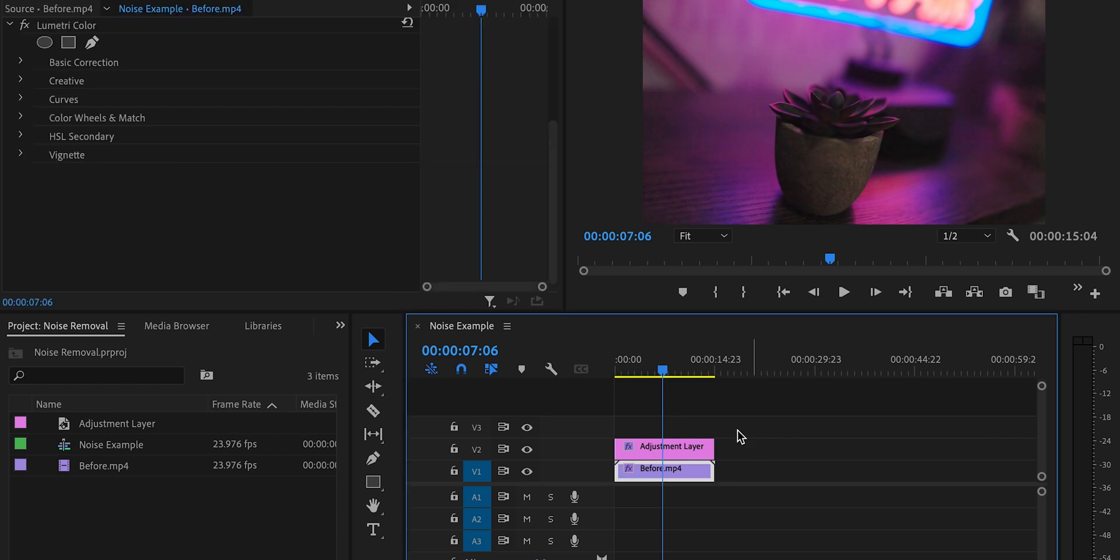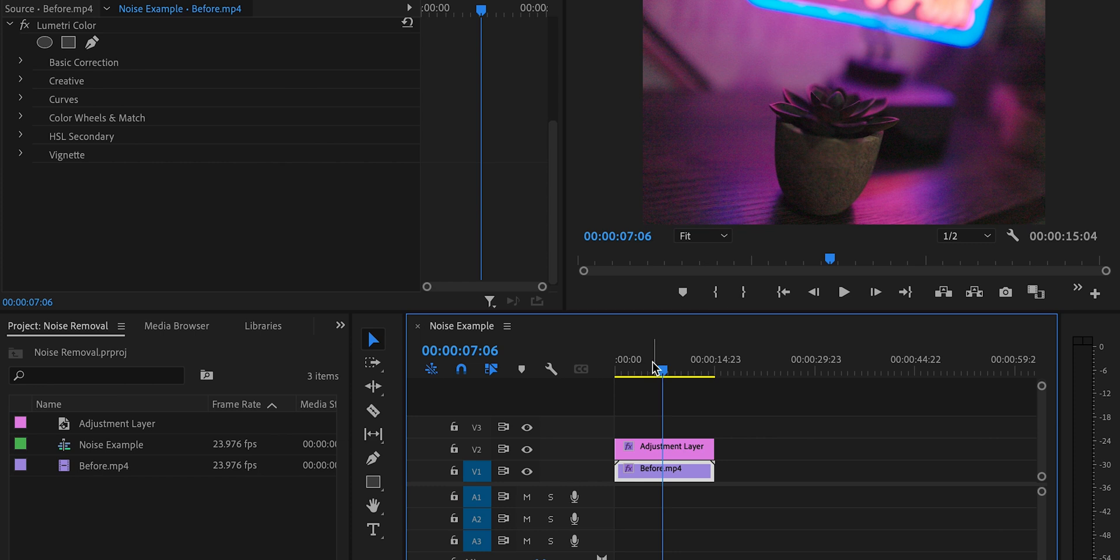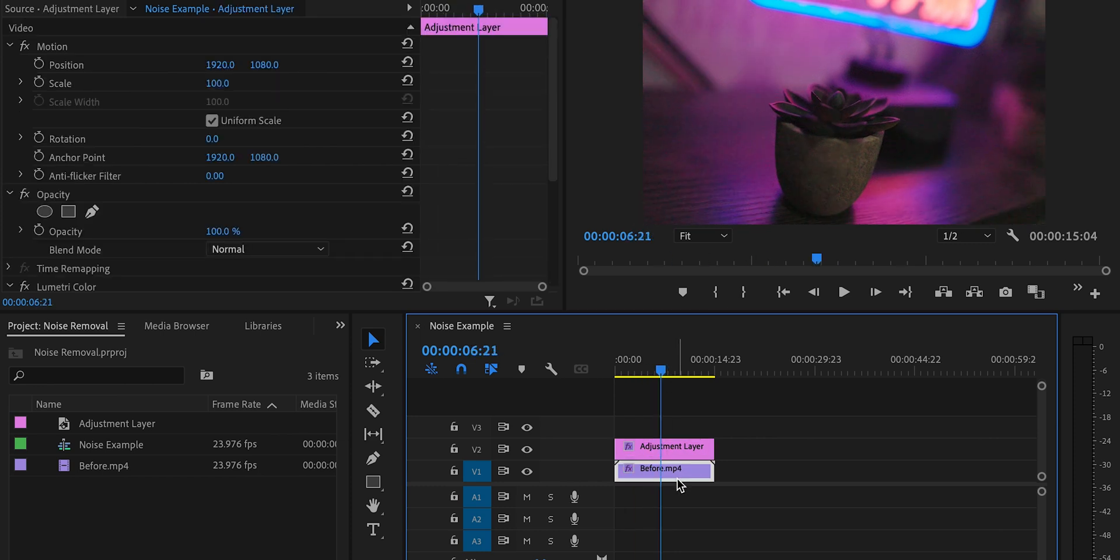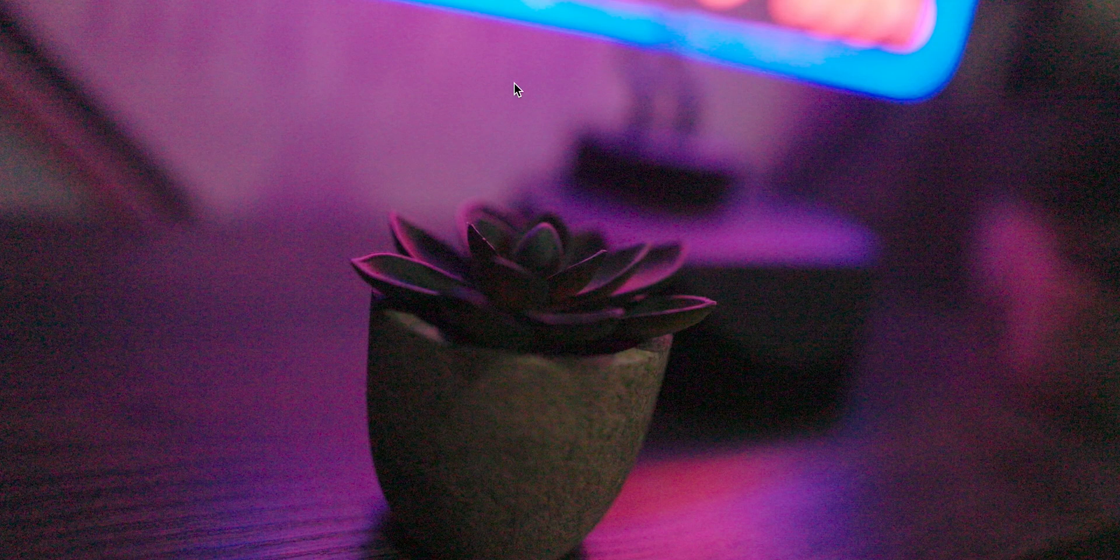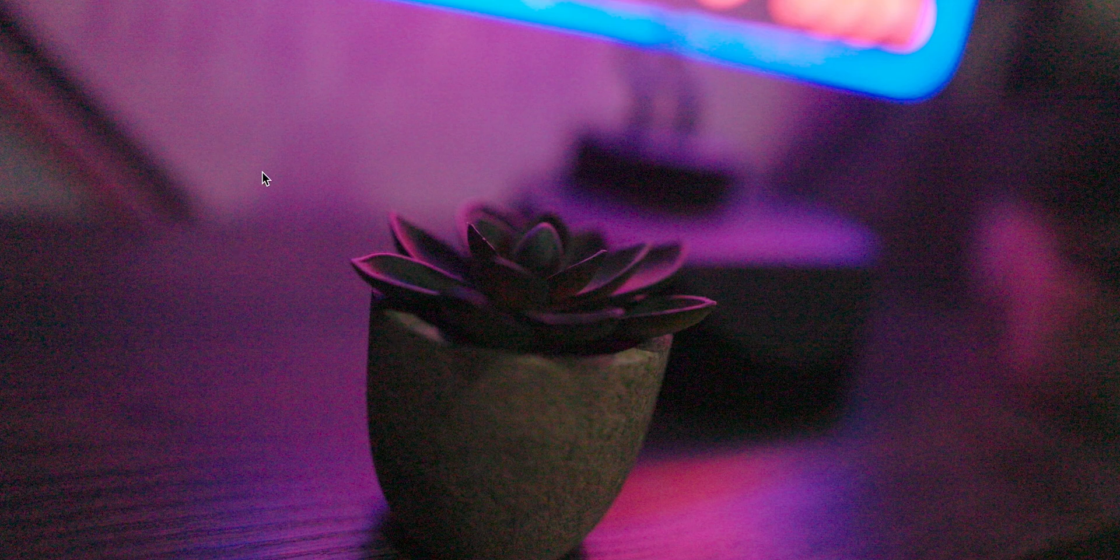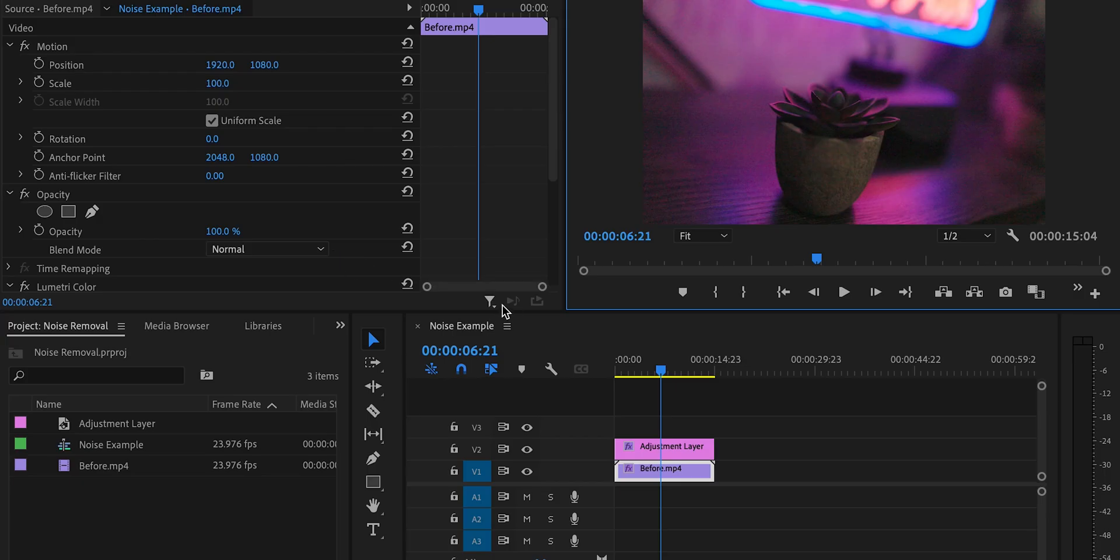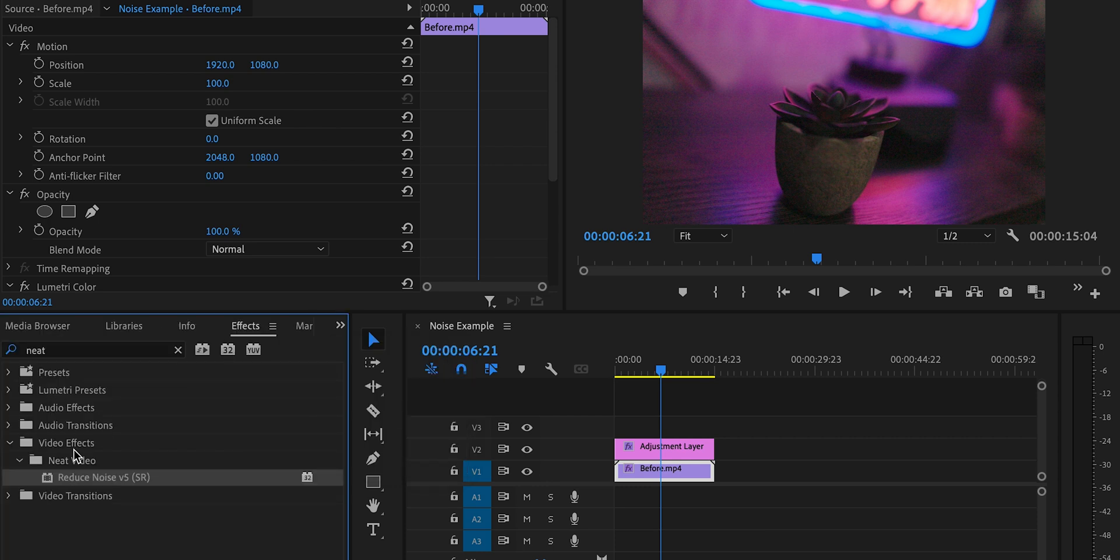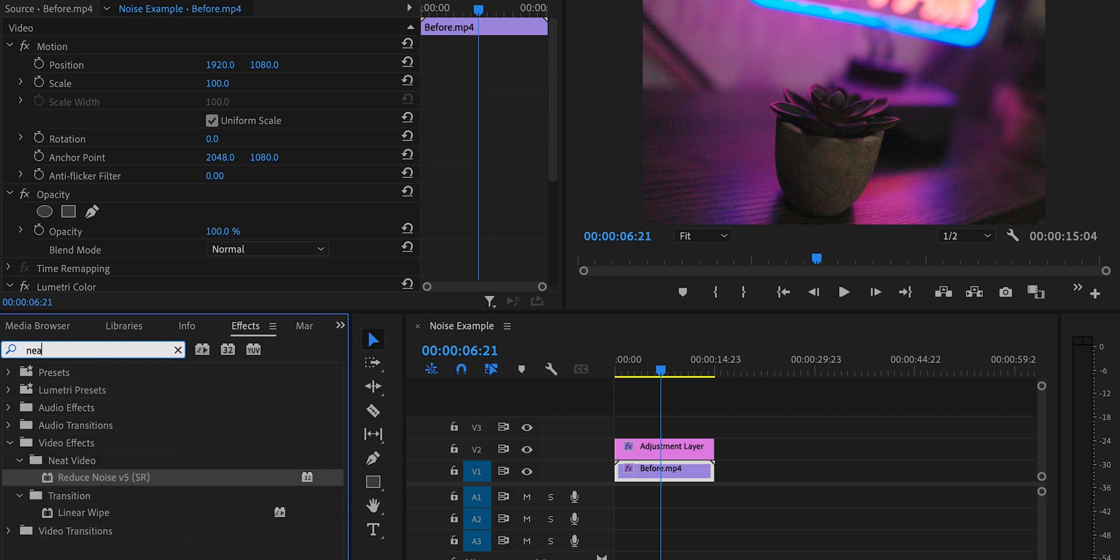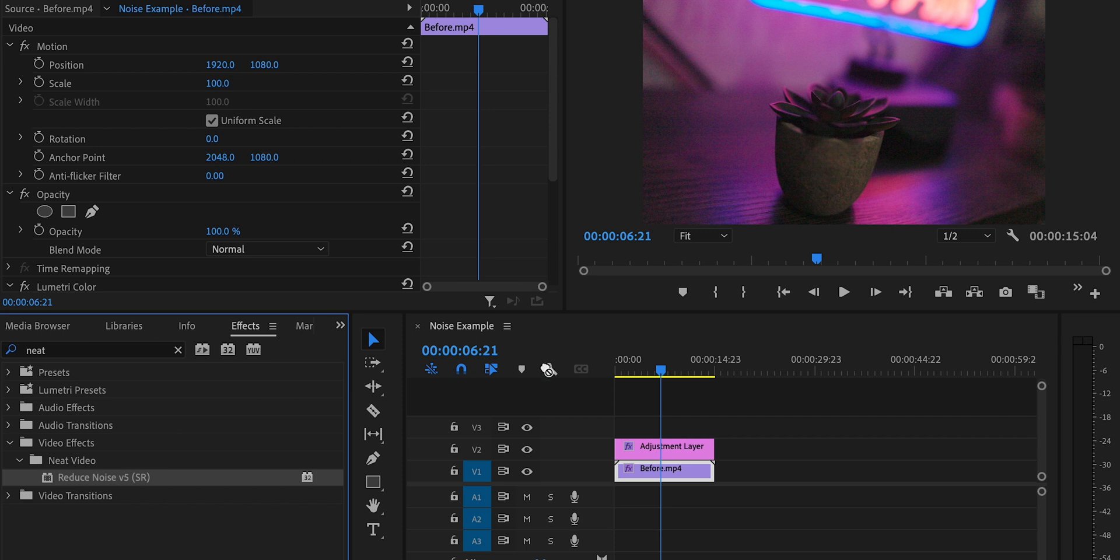So we have my adjustment layer in here. I've got my color graded footage, but again, as you can see, it's just got that super massive ugly graininess that we want to get rid of. So all I have to do is head on over to my effects panel after I have installed the plugin. And all I have to do is search for neat and then we'll see reduce noise version five. So I'm going to go ahead and drag this directly onto my video clip.